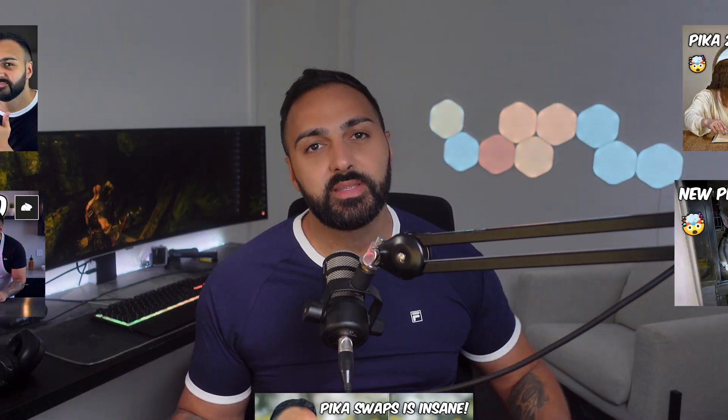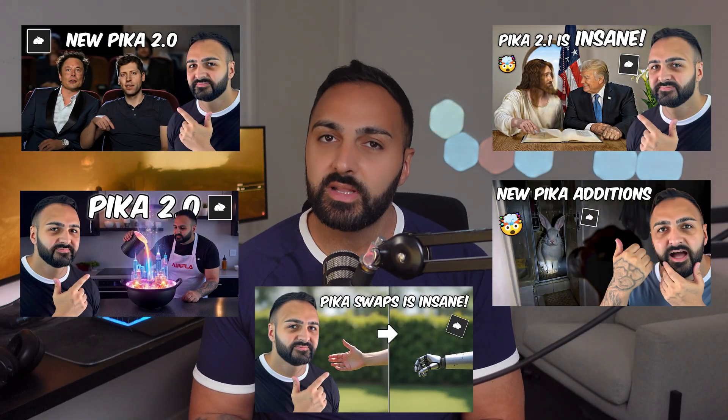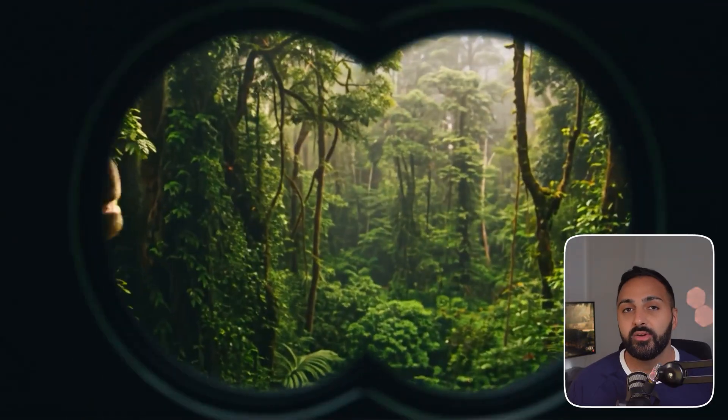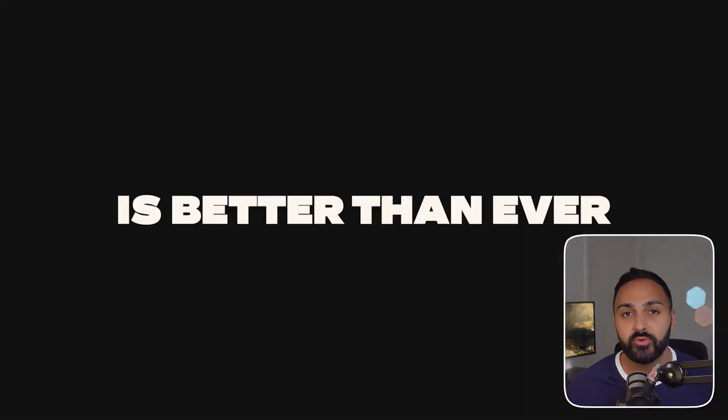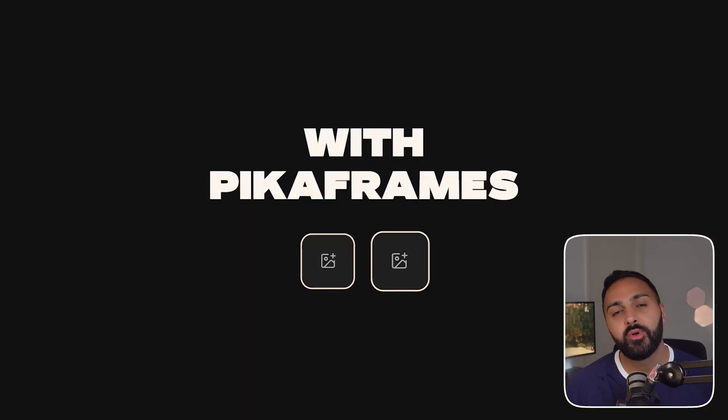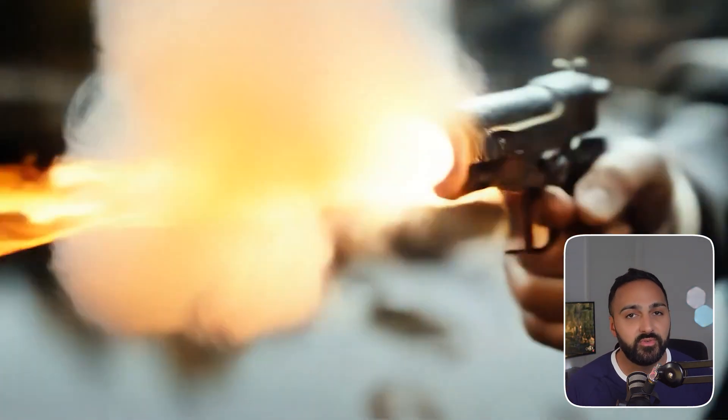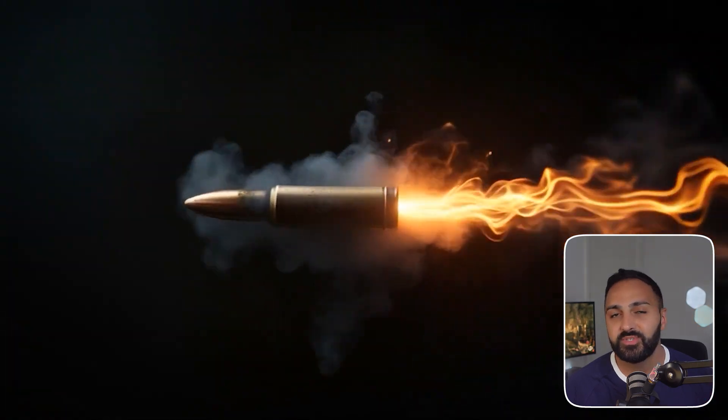It was less than a week ago when I did my last Pika video showcasing their new Pika Swaps feature. To put that into perspective, I've done five videos in the last three months, all showcasing new features released by Pika Labs. Well today, not only have they decided to release a new 2.2 model, they also threw in a new feature called Pika Frames as a gesture of goodwill. Let's test out this new model and feature.